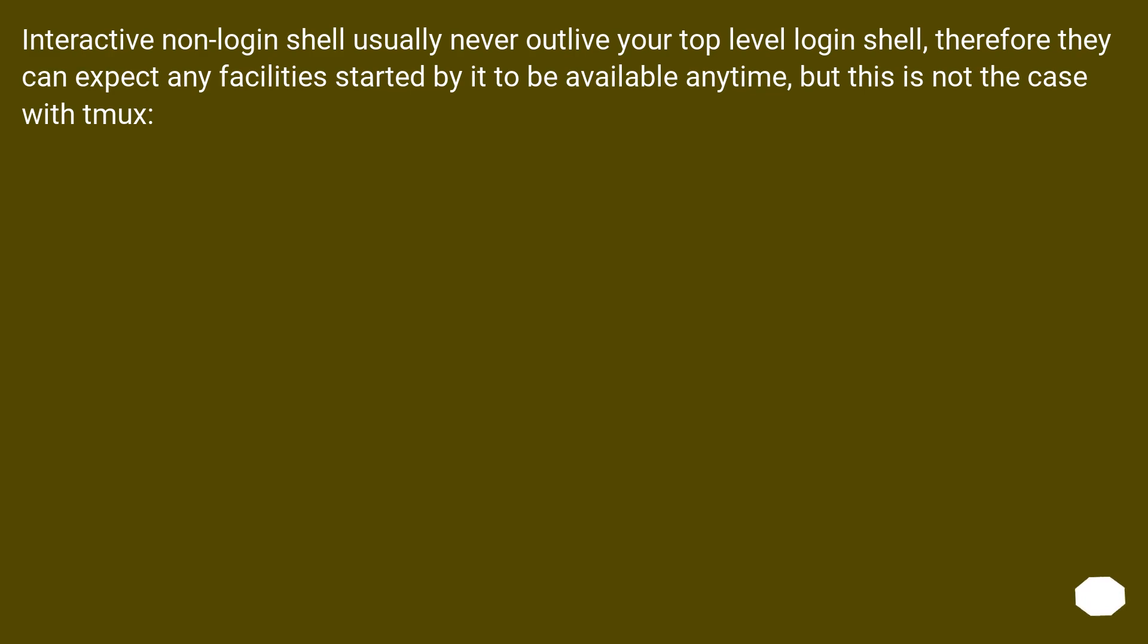Interactive non-login shells usually never outlive your top-level login shell, therefore they can expect any facilities started by it to be available anytime, but this is not the case with tmux.